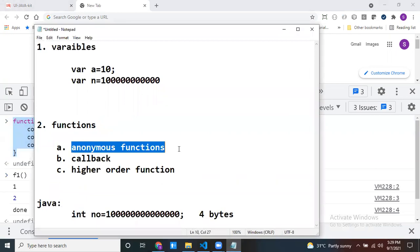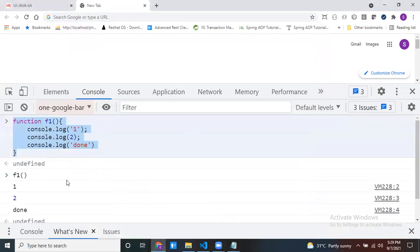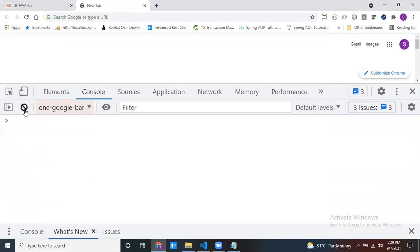Writing the function alone has no use — you get services from the function by calling it. Just call the function like this and see: my f1 is called, and all those messages are printed. Now what is an anonymous function? The function which does not have any name — that type of function we call an anonymous function. Where do we use anonymous functions? In callbacks, we are going to use them.